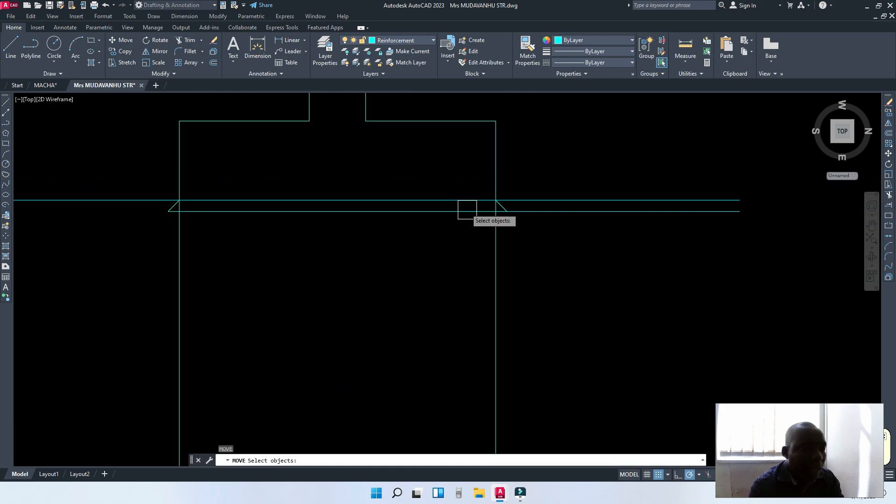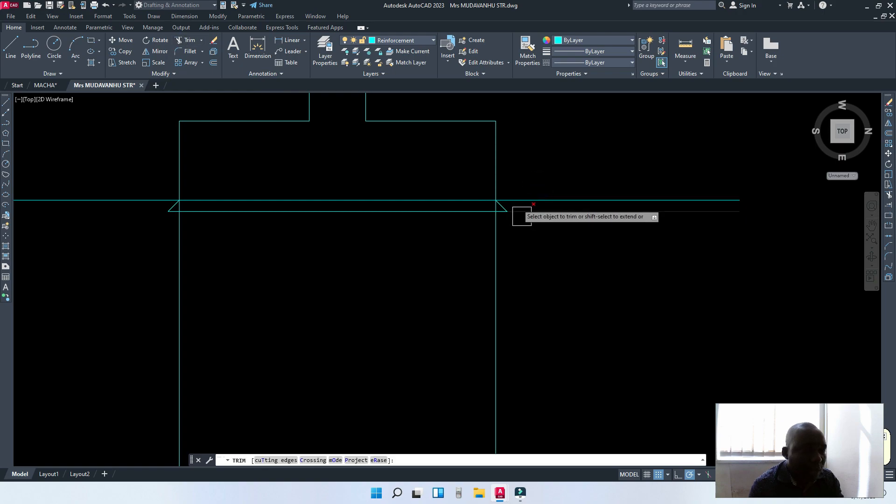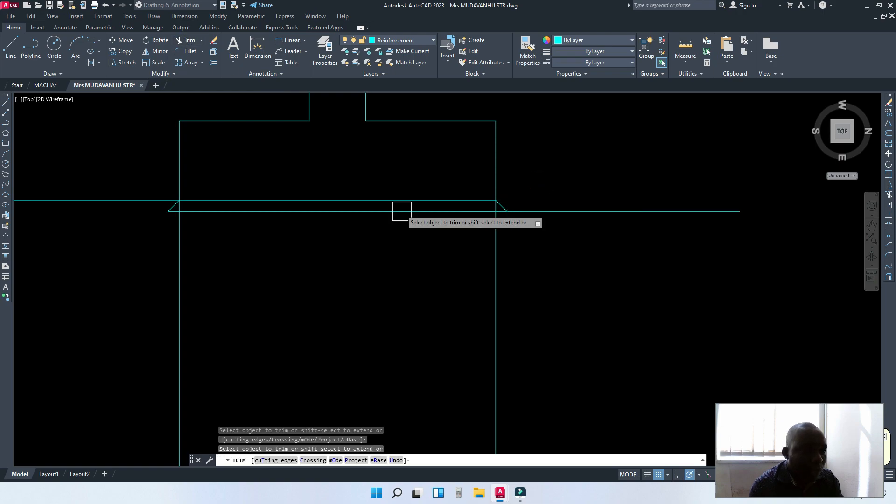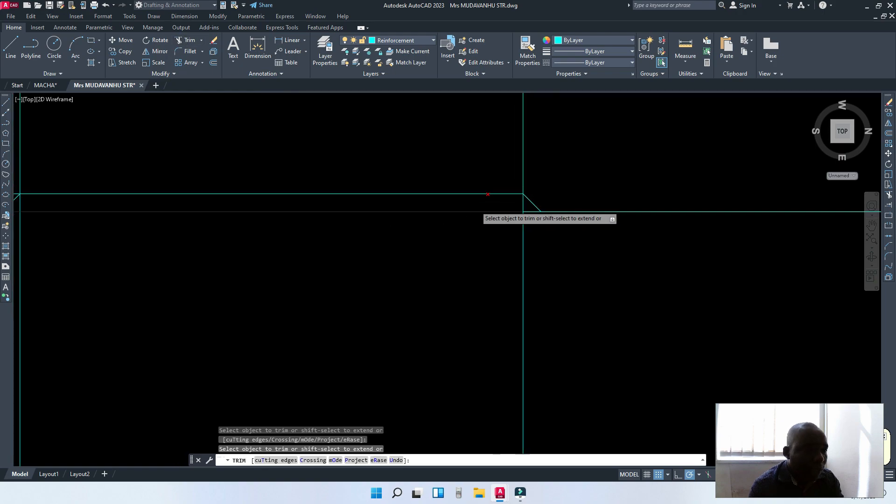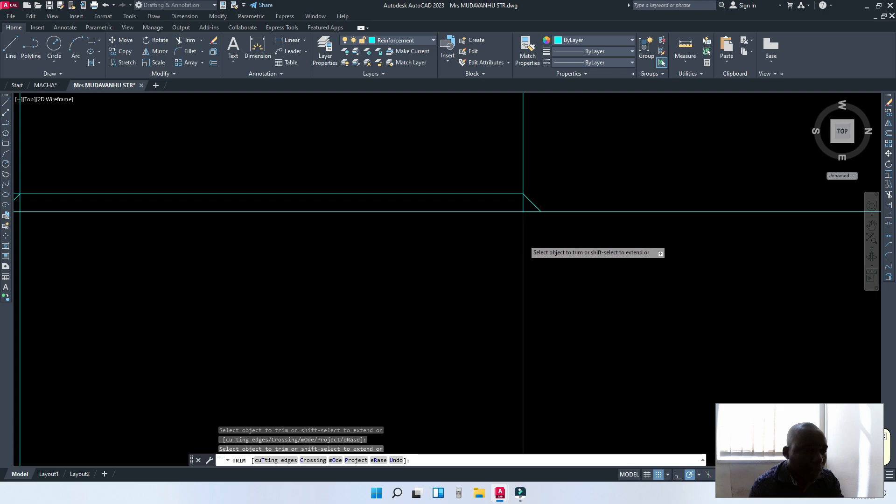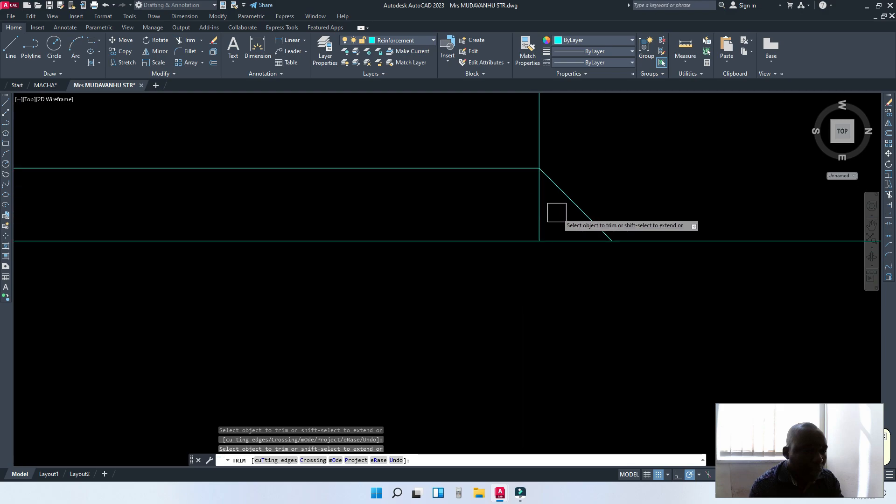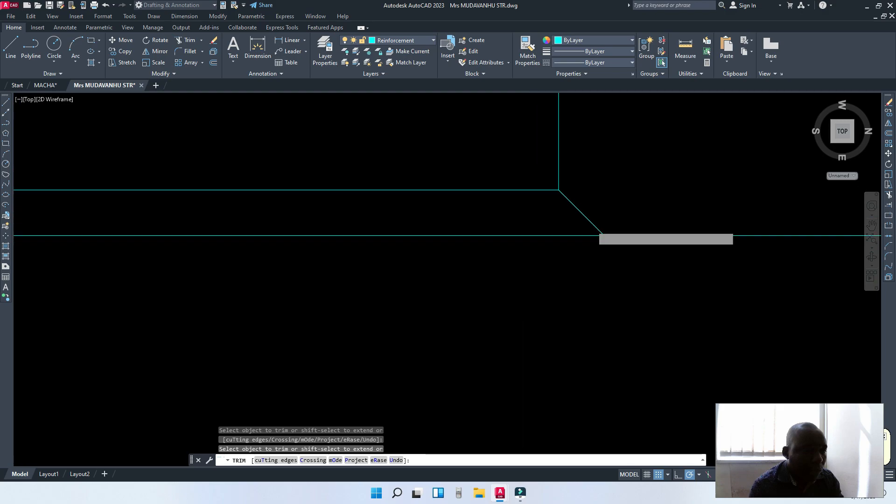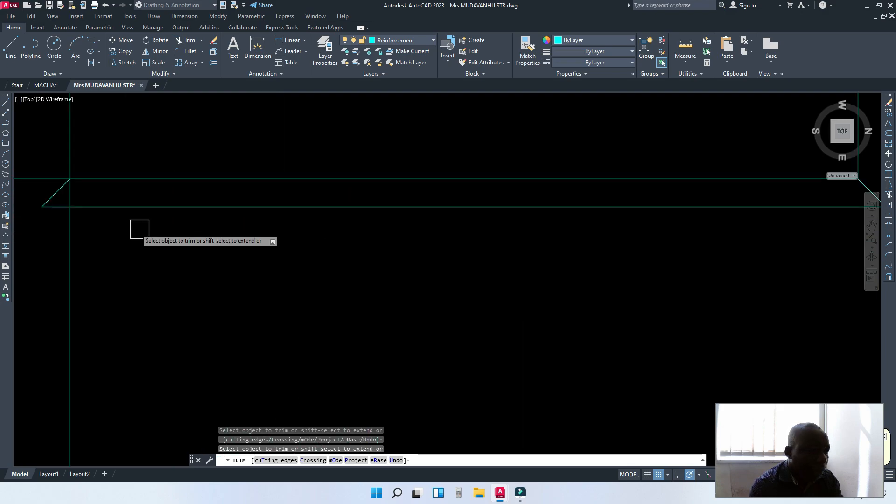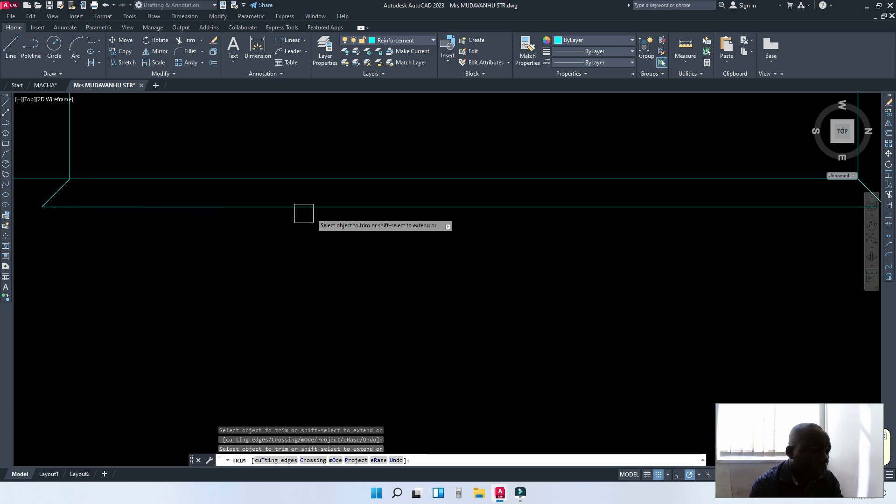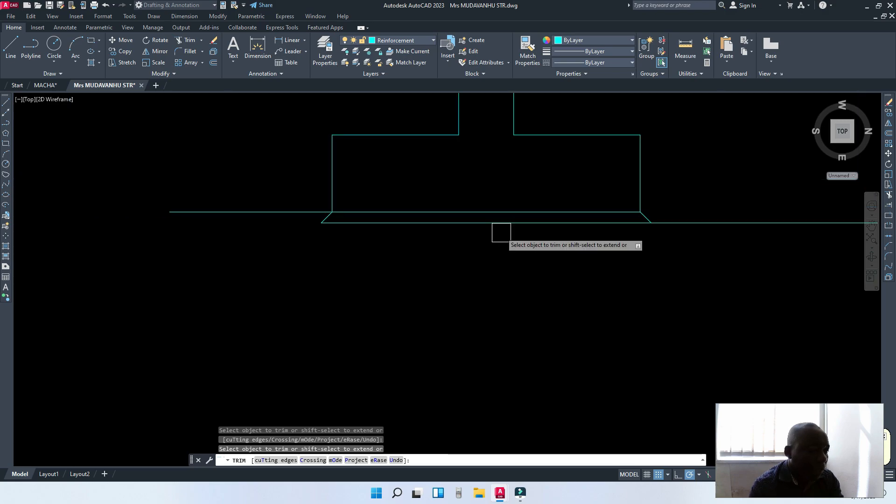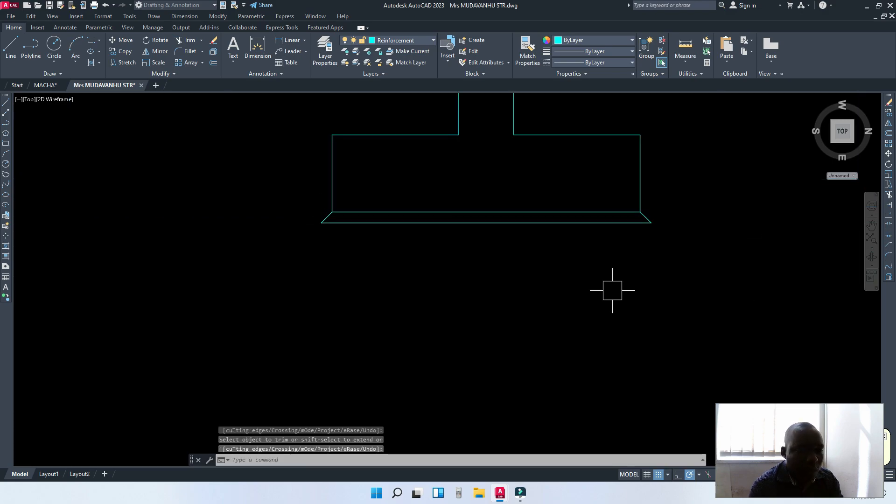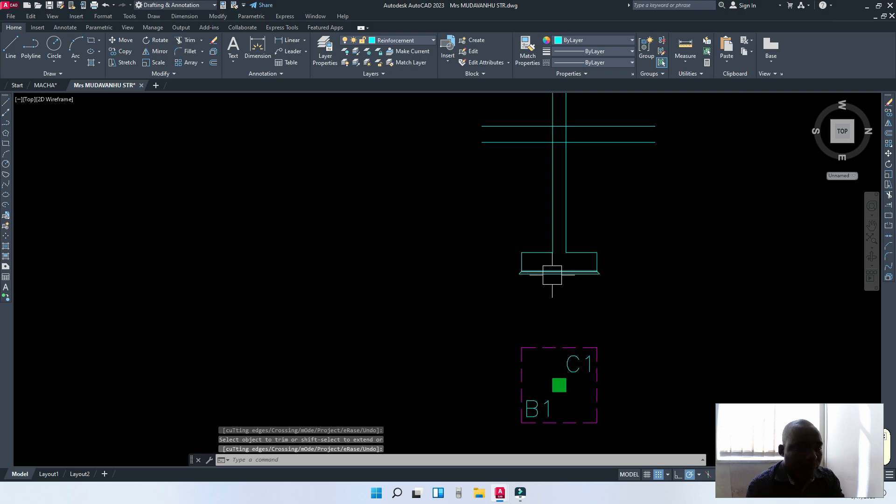I'm going to move this point to the right to the end. Like that. Now, I'm going to trim off the unwanted parts which are going to be this line. This one. That one.